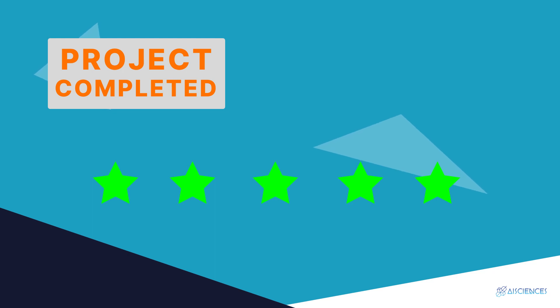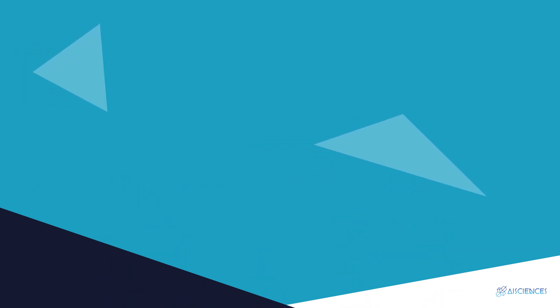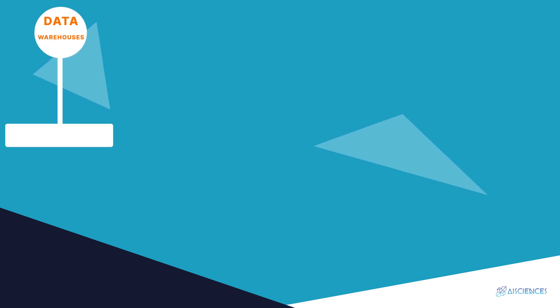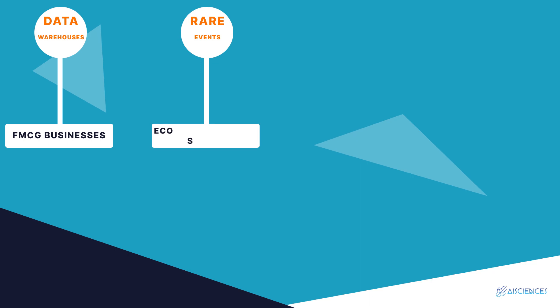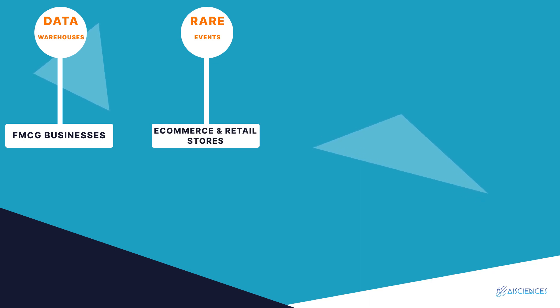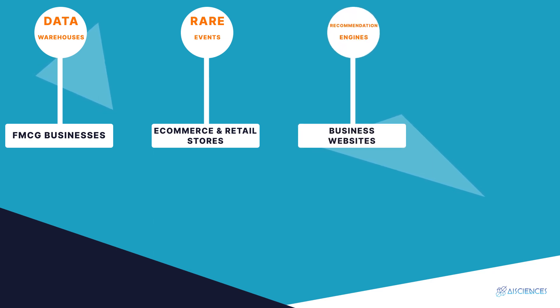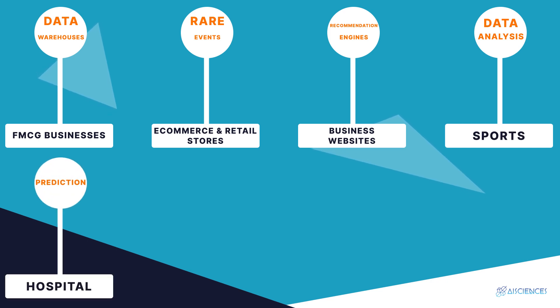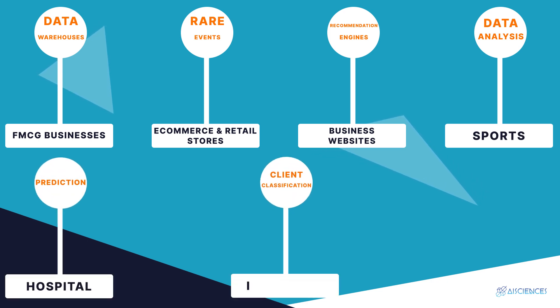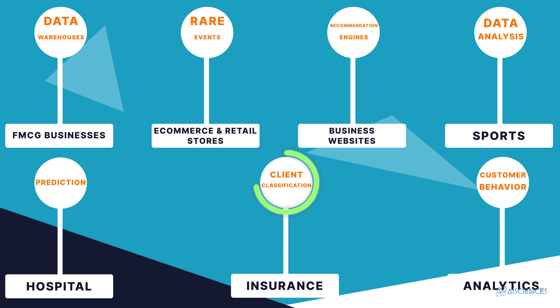The only prerequisite is you need to execute the first project successfully for your clients to hire you again in the future. Some examples of data science niches include: building data warehouses for FMCG businesses, predicting rare events in e-commerce and retail stores like purchase cart abandonment, churn, fraud, etc., building recommendation engines for business websites, sports data analysis, predicting the number of patients in a hospital, client classification and insurance, customer behavior analytics. Each one of these niches relies on a specific area. Pick a niche that you are comfortable with and pick an industry that you really care about helping.